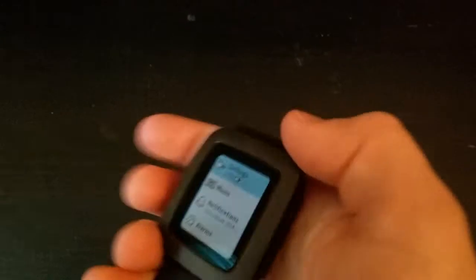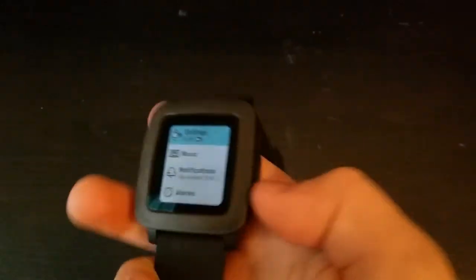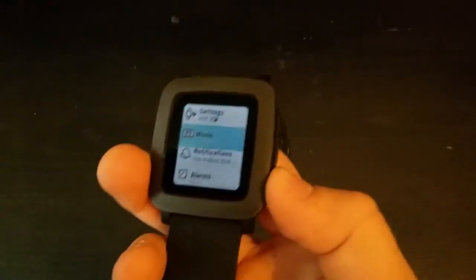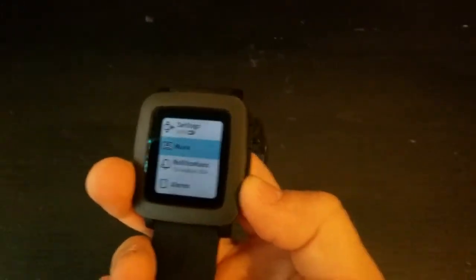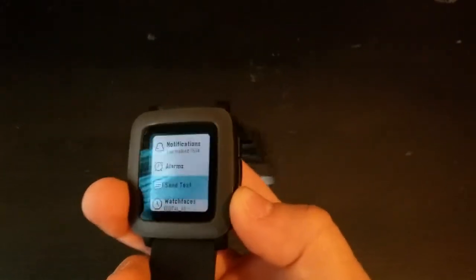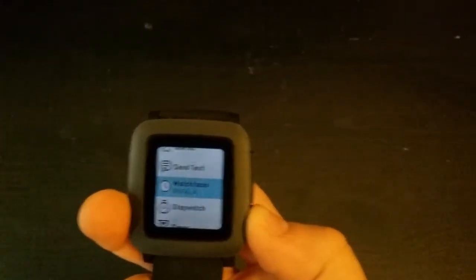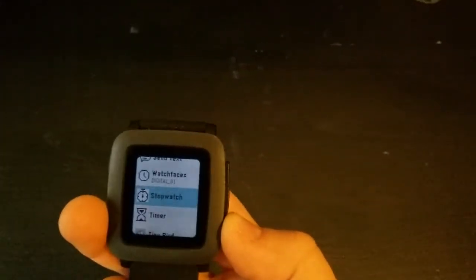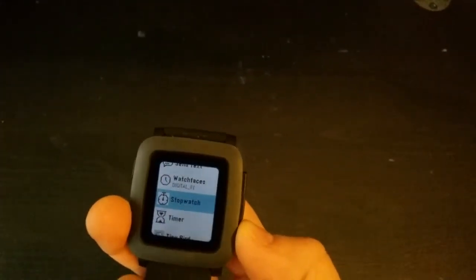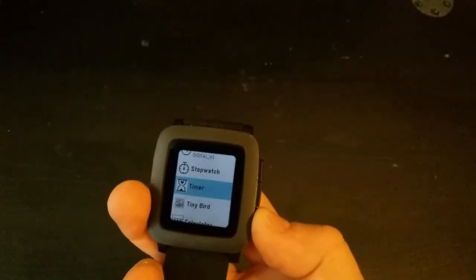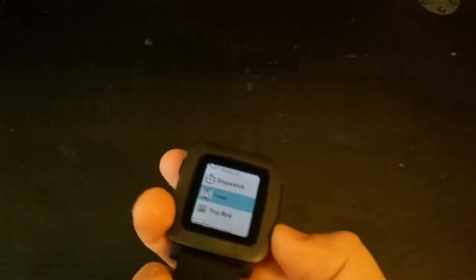There's a lot of settings - there's music, notifications, alarms, send text, watch face, stopwatch, timer. I've got Flappy Bird on here.